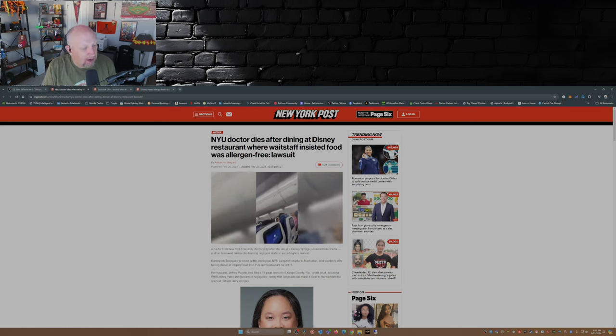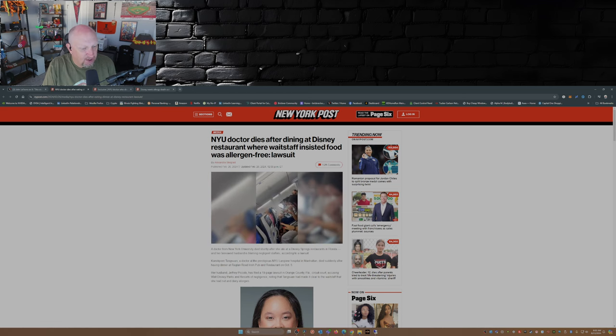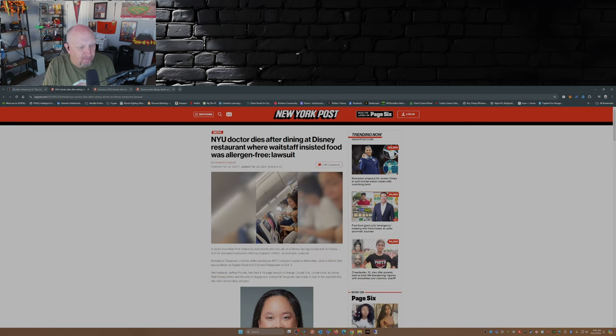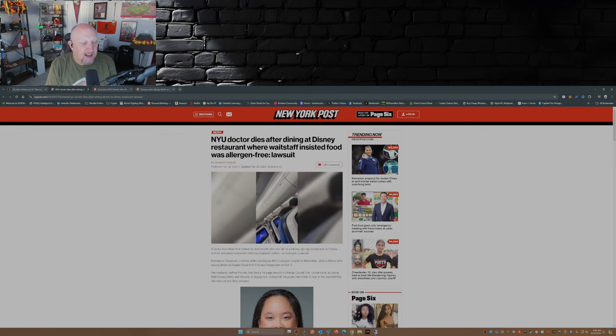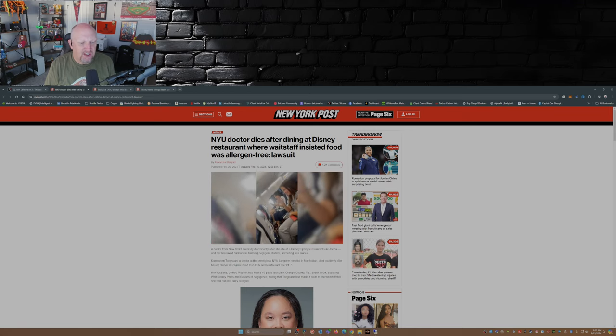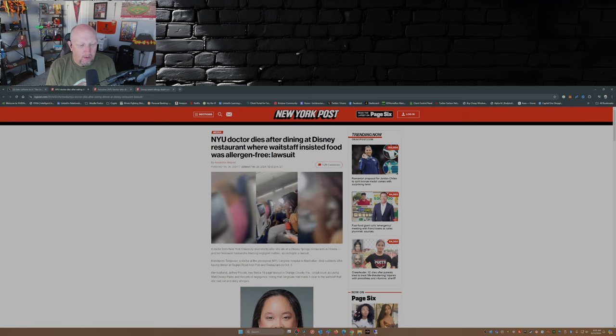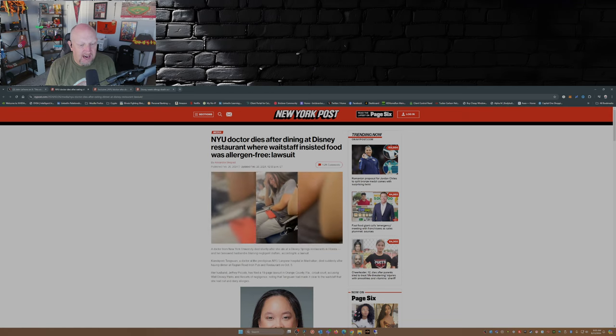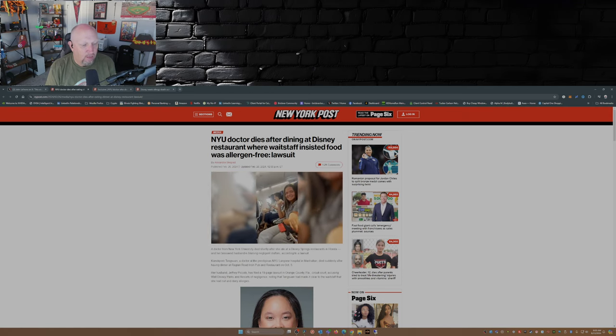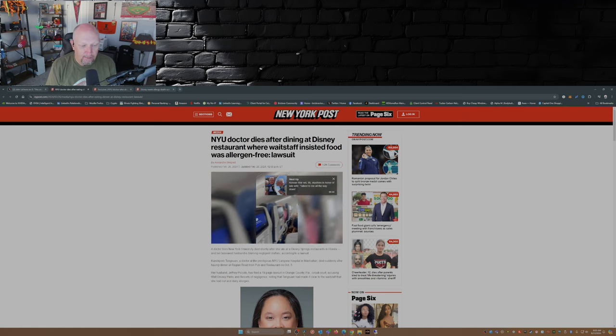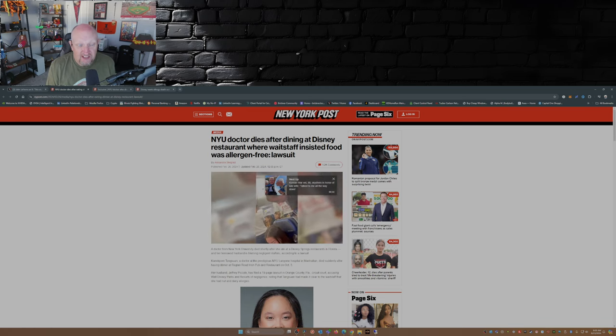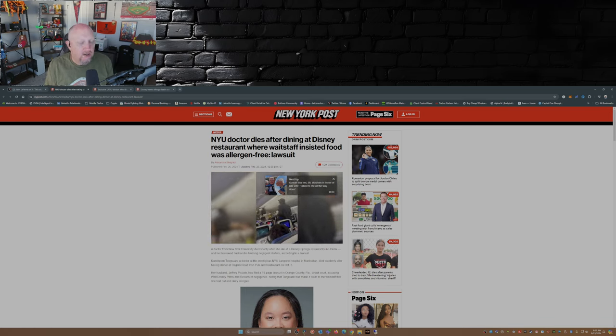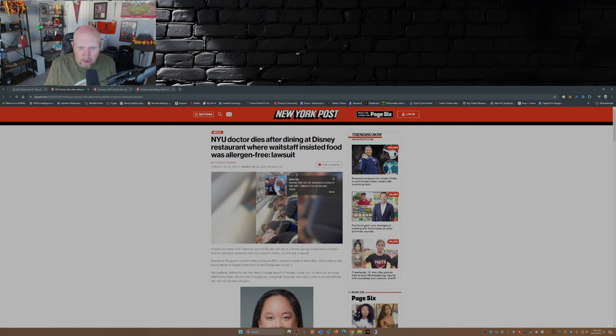I'm not going to try to pronounce this lady's first name. There's another article here where they just call her Amy, so I'm just going to call her Amy. Amy Tangswan, a doctor at the prestigious NYU Langone hospital in Manhattan, died suddenly after having dinner at Raglan Road Irish Pub and Restaurant on October 5th. So what I surmise out of this is they were on vacation, they were at Disney Springs, she's got some food allergies.